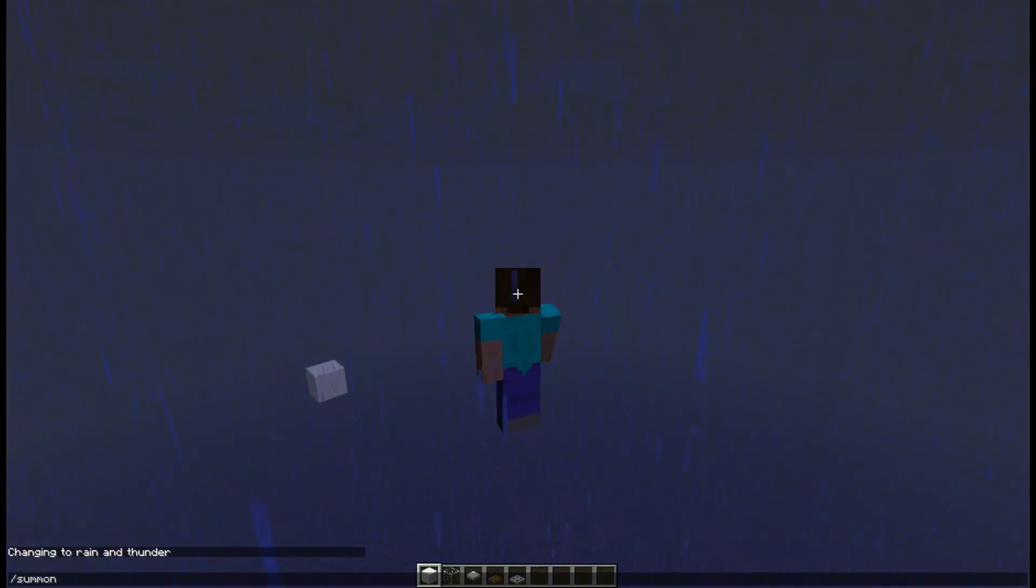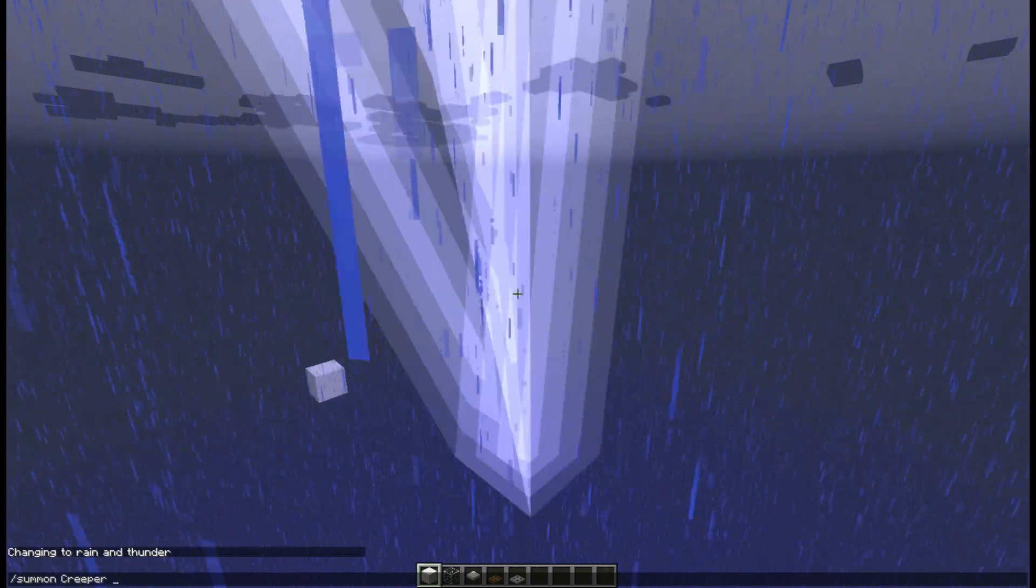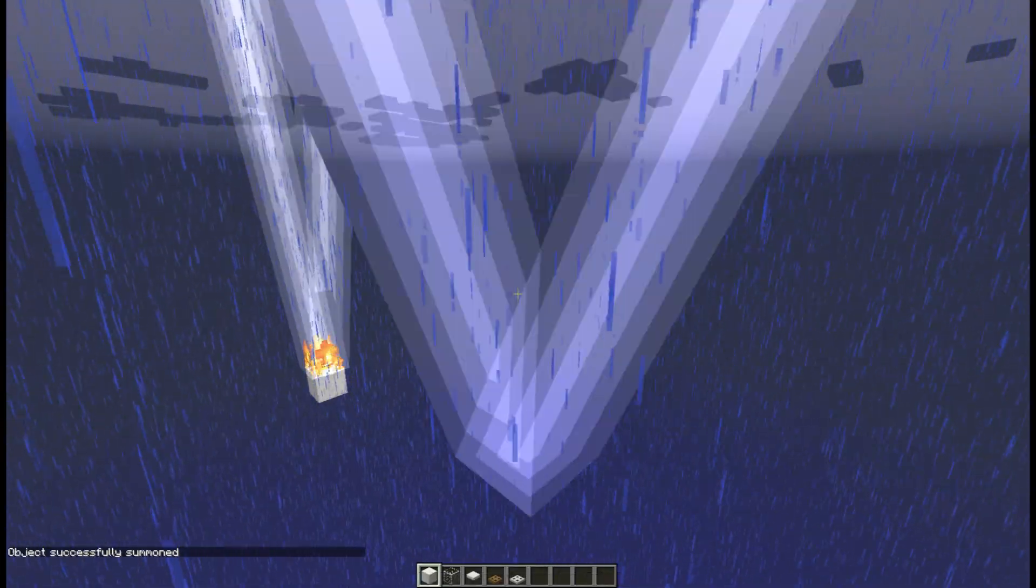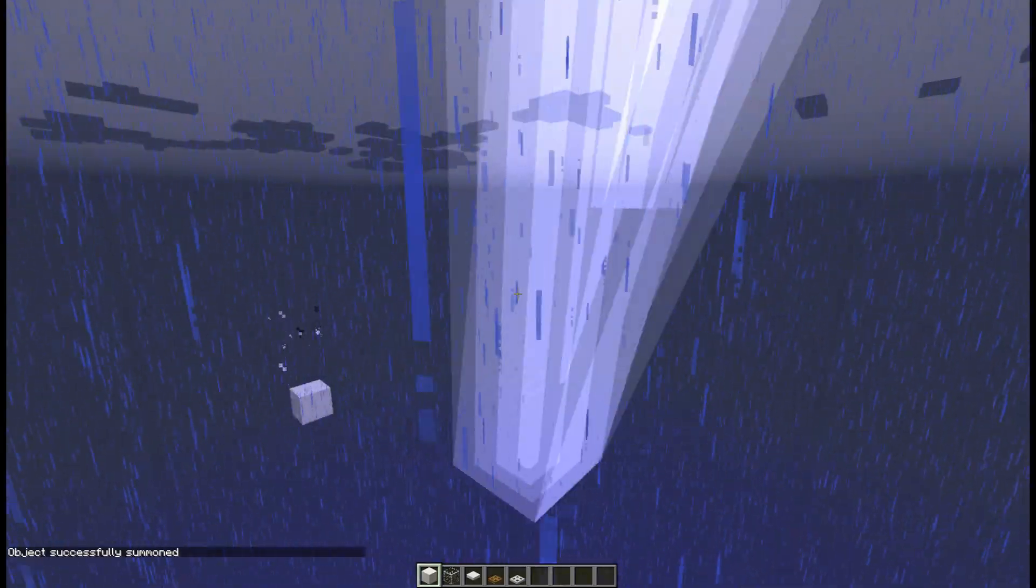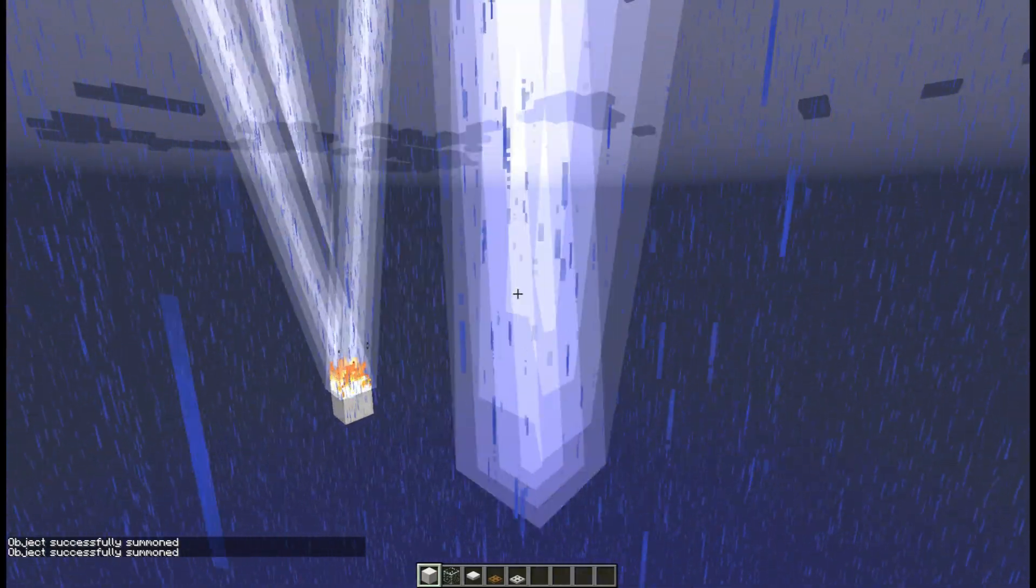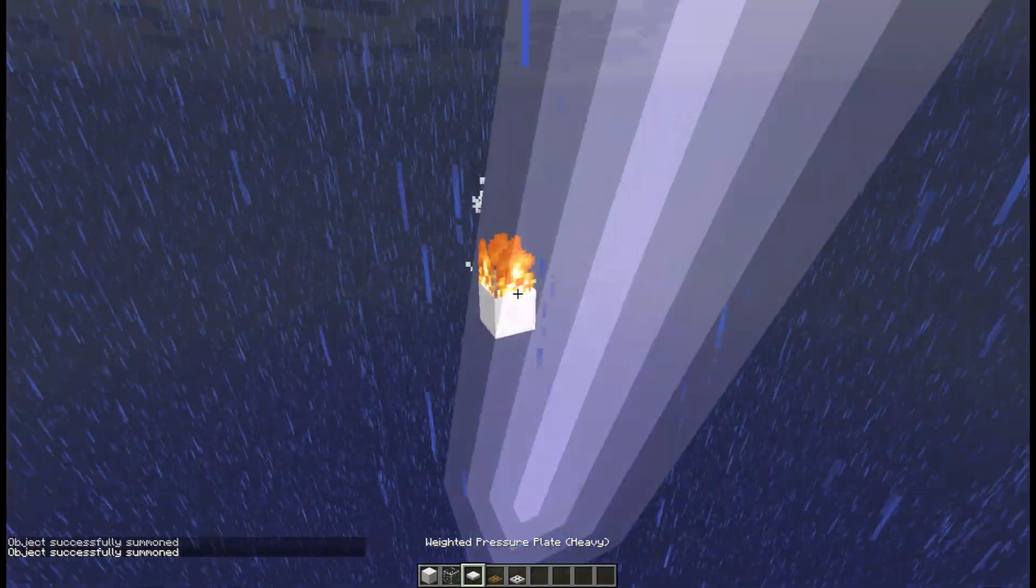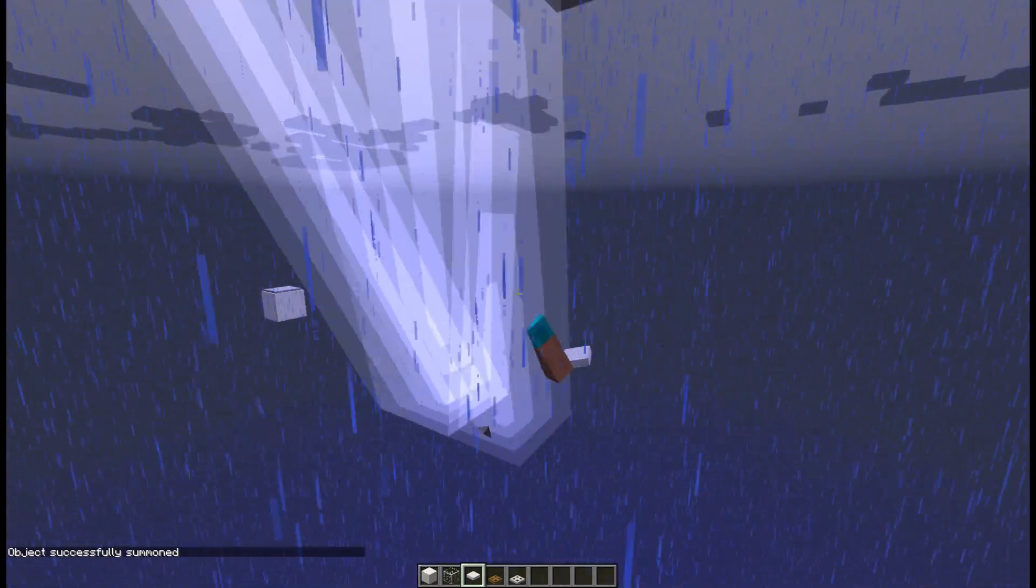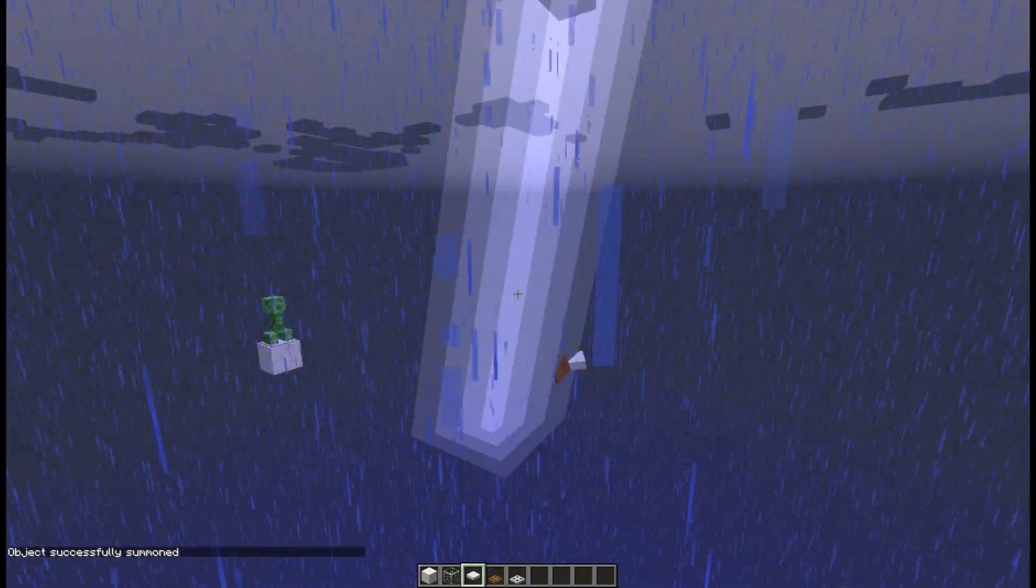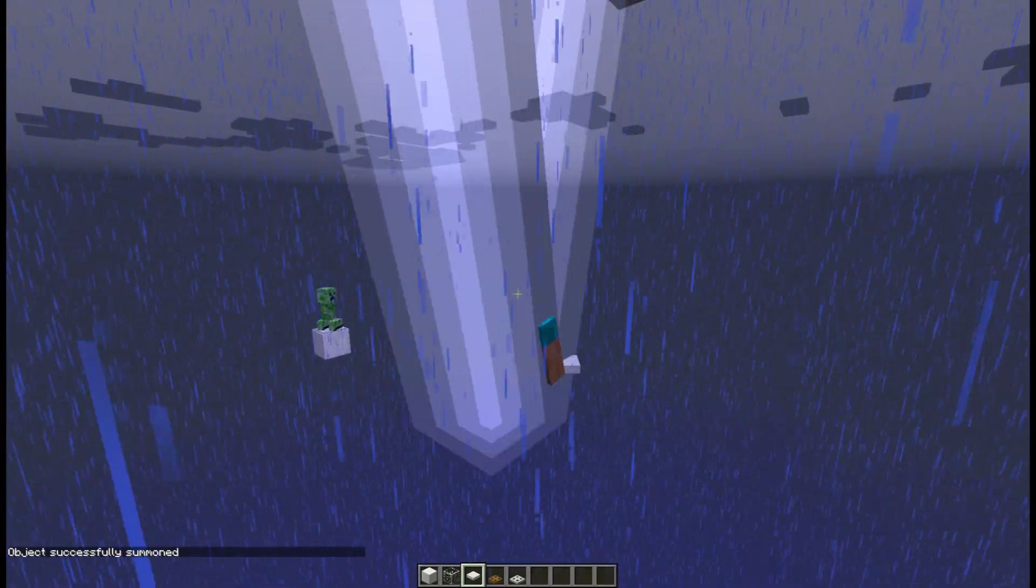Now watch what happens when we summon a creeper there. As you can see, the creeper gets hit a lot by the lightning. And if we replace this block with a pressure plate and then summon a creeper, you will notice that the creeper does not get hit by lightning.